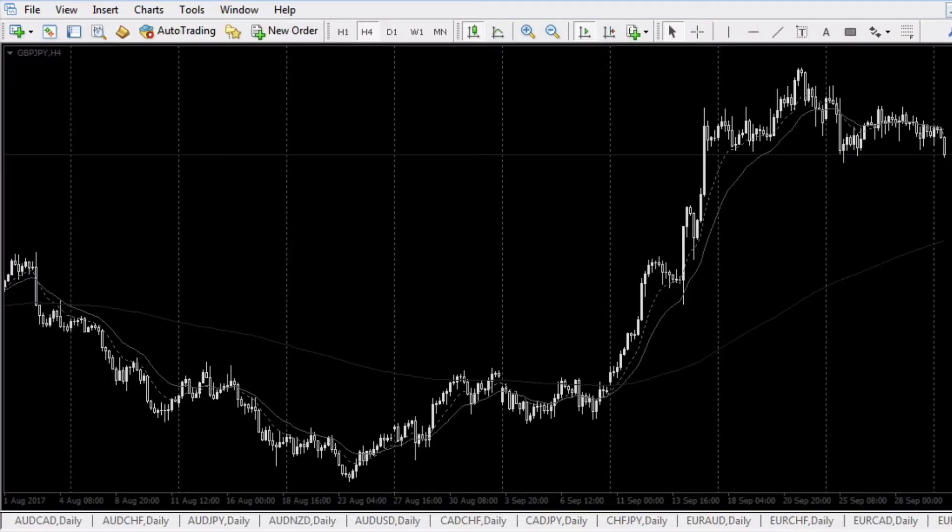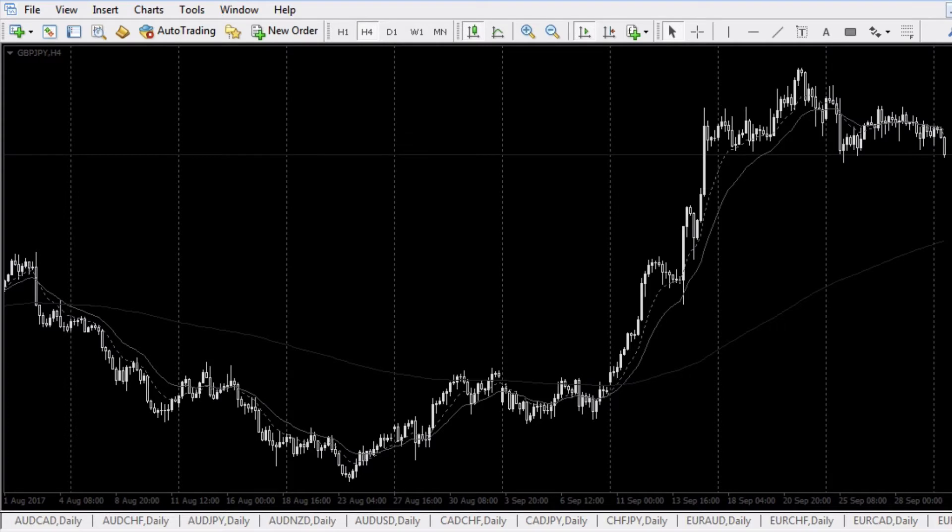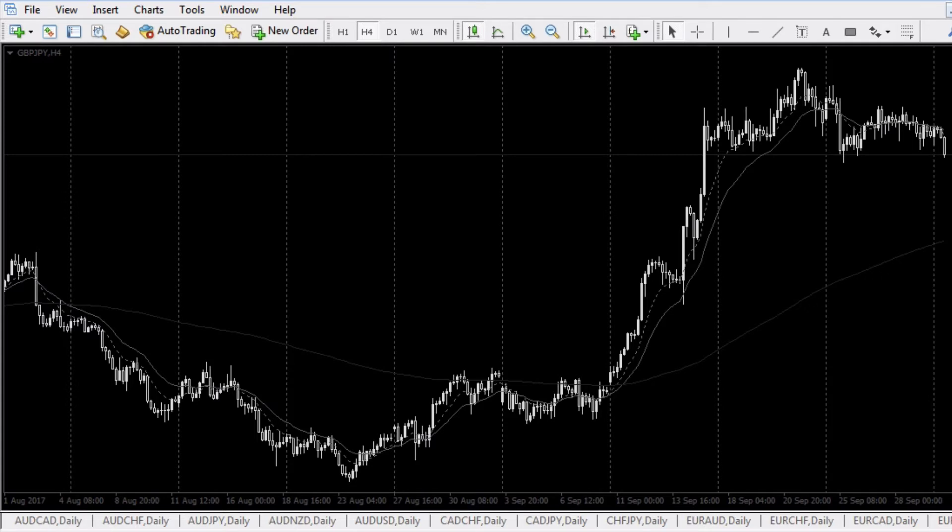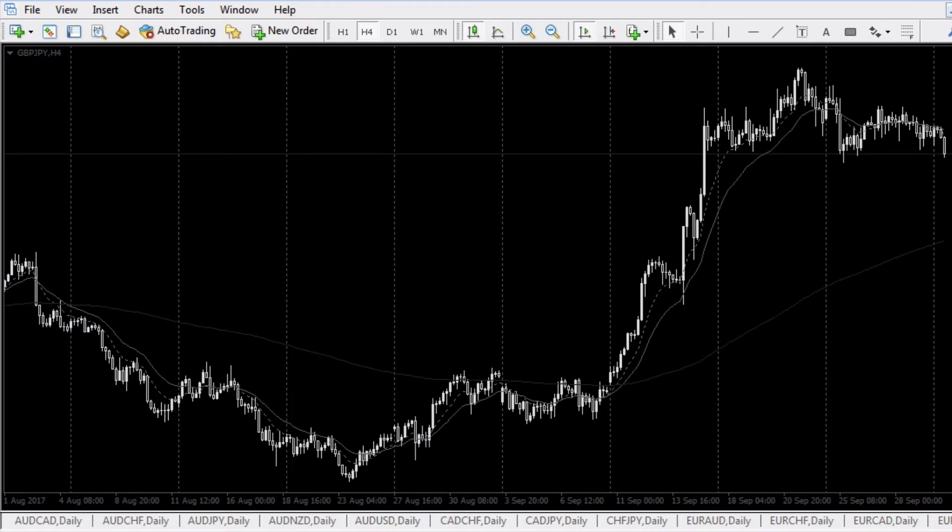What's up traders, this is Hugh Kimura. In this video I'm going to show you how to change the default alert noise in MetaTrader 4. I have some alert indicators for sale that will give you an alert via email, text message, push notification, or on-screen pop-up with an audible noise.